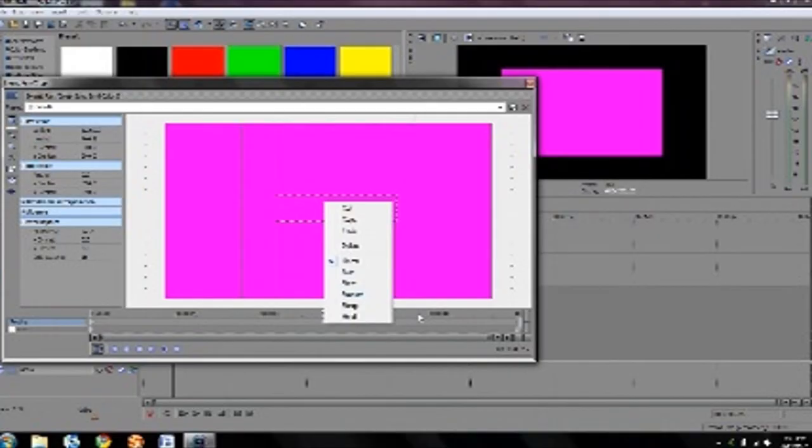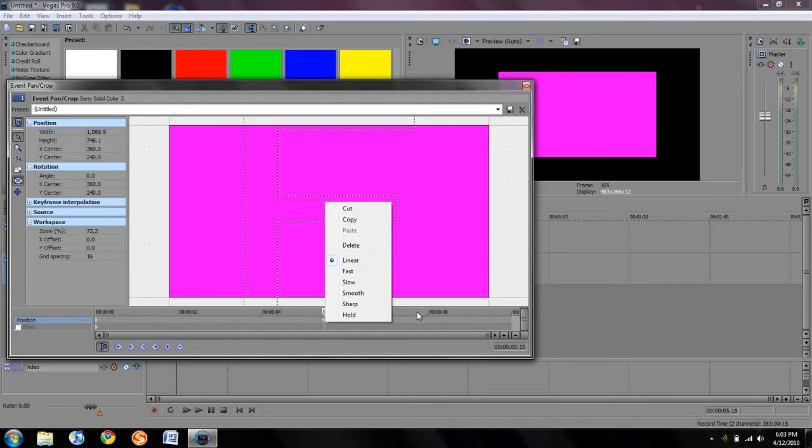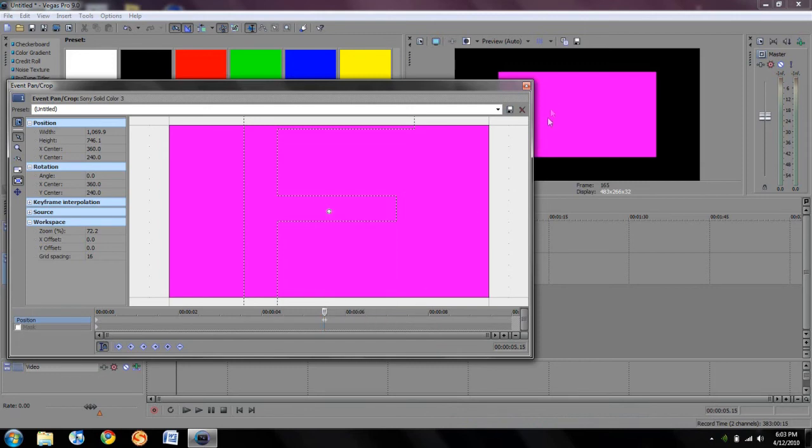All right, that showed you the different interpretations of the keyframes. As you can see, linear is just straightforward and fast kind of zooms forward and then slows down, then zooms forward. It's just different keyframes. You can goof around with those and figure out what you like the best.